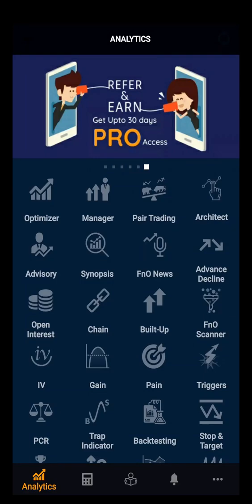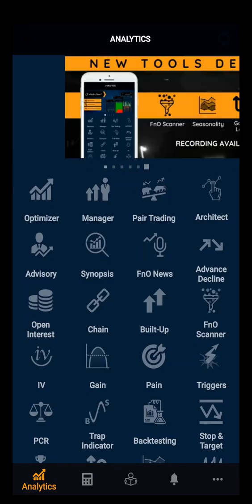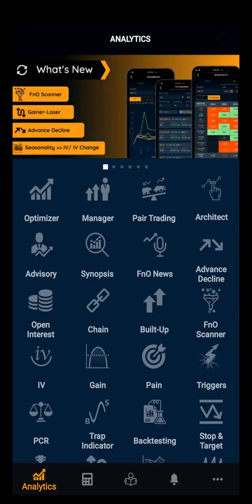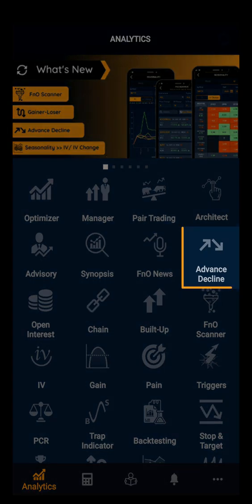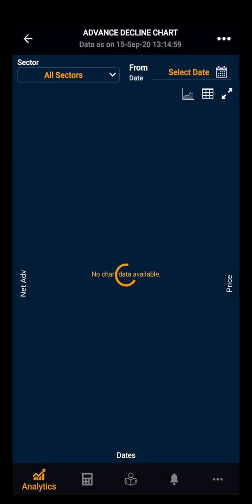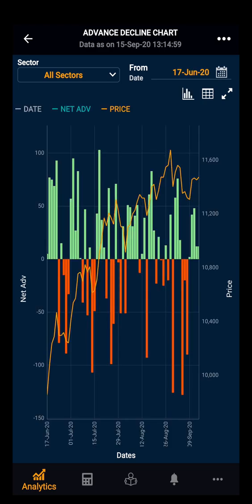Hello everyone, in this demo video we will be looking at the Advanced Decline Chart. Advanced Decline shows the net number of stocks that are rising or falling down.